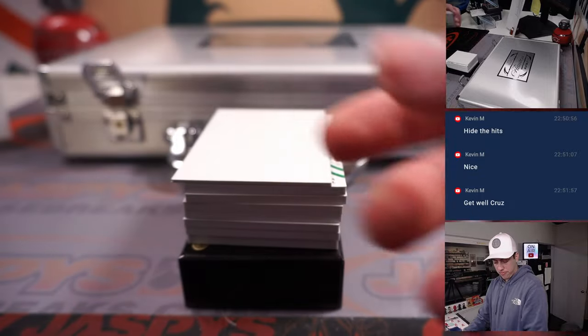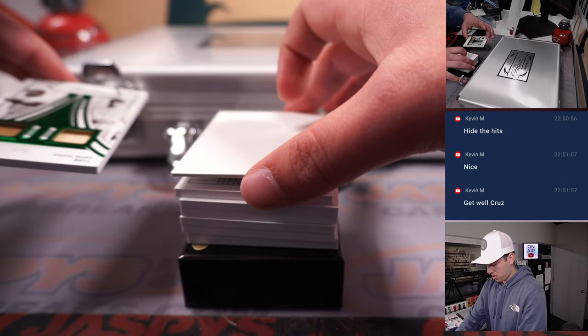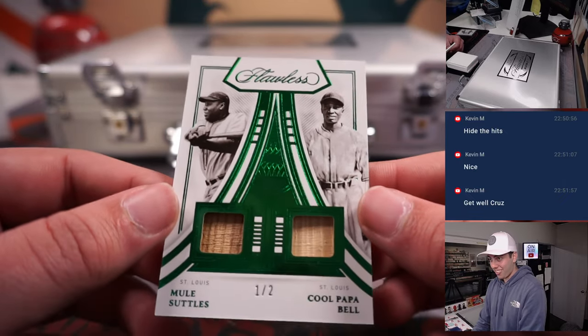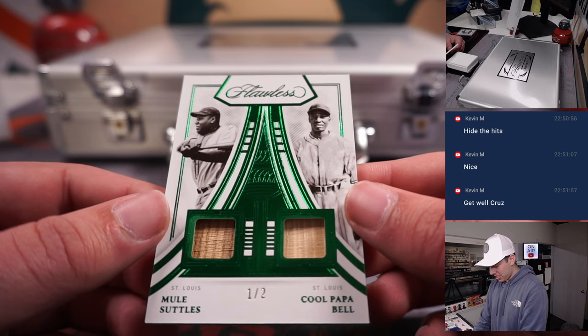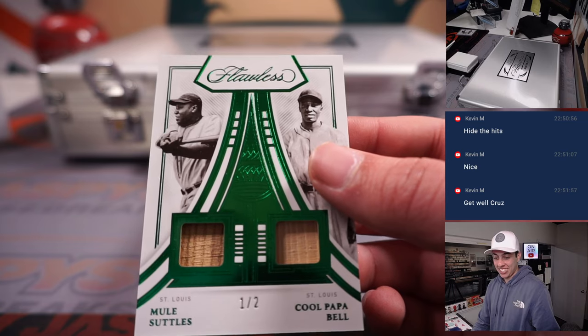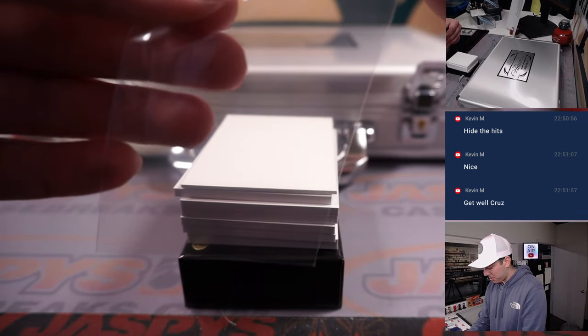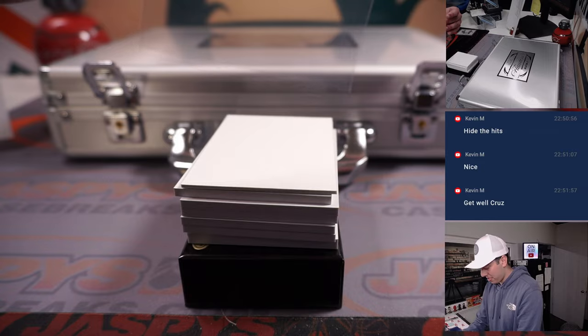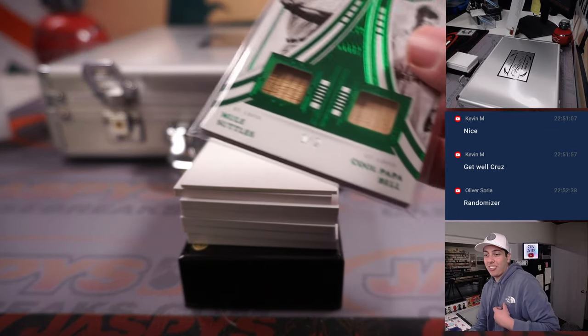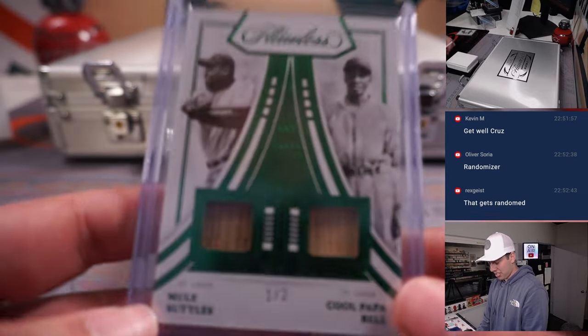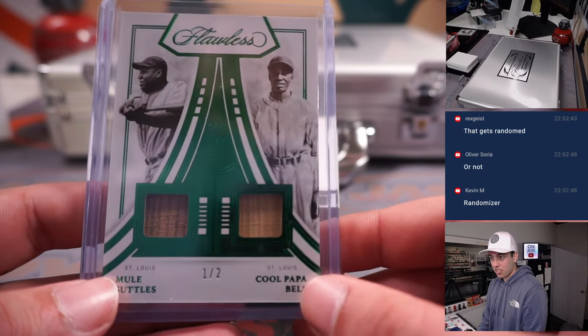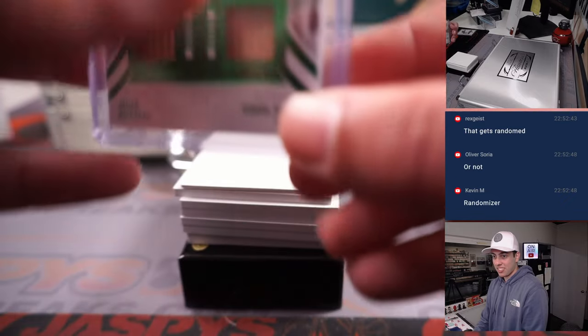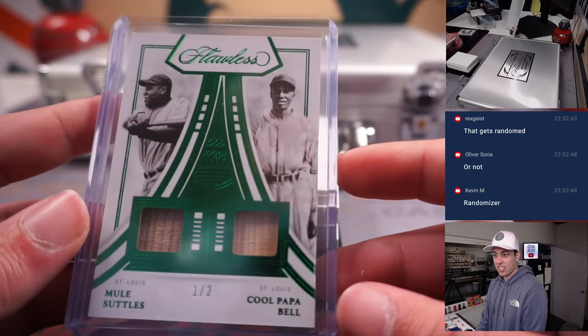Wow, whoa. Dual bat relic Mule Suttles and Cool Papa Bell, one out of two for St. Louis. St. Louis, that's going to Chris, Chris Butler. Holy cow. If I can get that in a sleeve. Whoa, no, no randomizer, they're both St. Louis. Thanks, no problem.